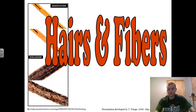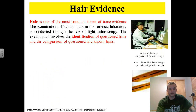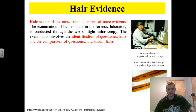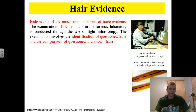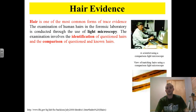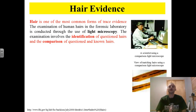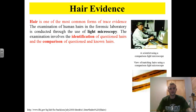Alright, our next topic is hair and fibers. So let's go ahead and get rolling with hairs and fibers. I'm going to help you out with the note-taking — some of these slides are pretty text-heavy. The biggest thing you need to know about hair for this portion is the fact that it's one of the most common forms of trace evidence. Typically it's going to involve the identification of hairs and then doing comparisons of those hairs to other hairs found at the scene of a crime and those taken as control samples.